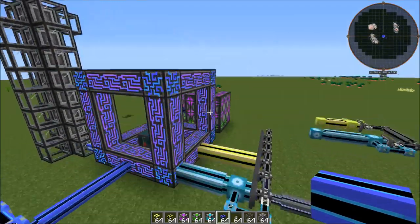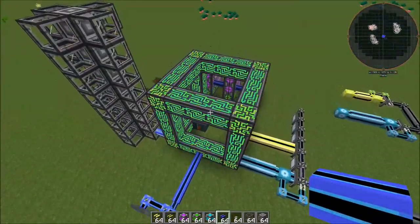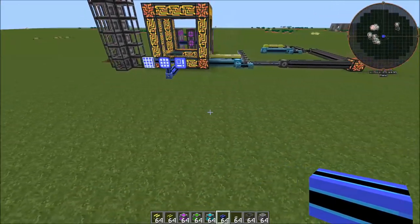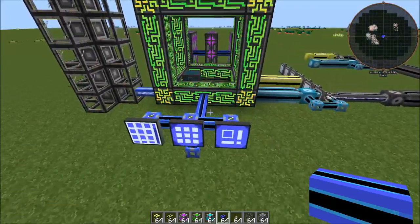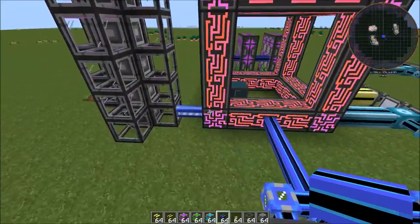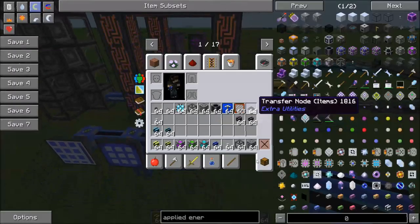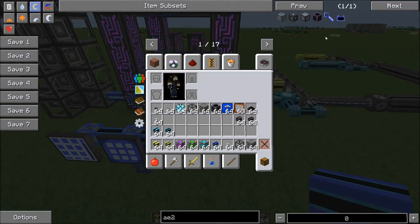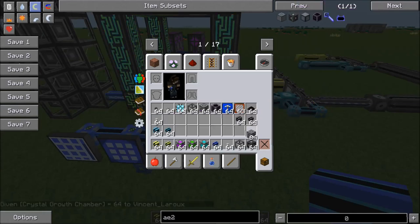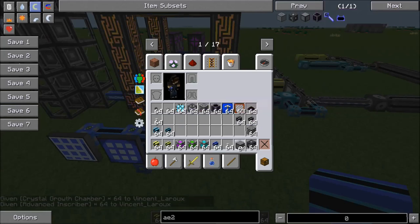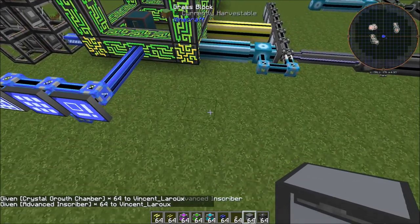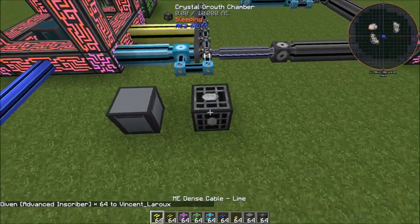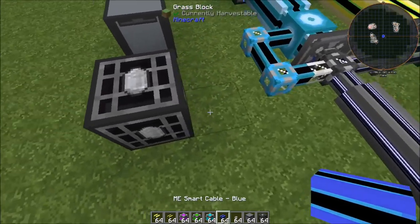Anyway, I hope that answers any questions about CPU optimization. The next thing I want to talk about is how to automate the basic Applied Energistics machines, because I know a lot of people have had issues with that. Now, if you have AE2 Stuff in your pack, I suggest you just use this route, because you can get these crystal growth chambers and these advanced inscribers.